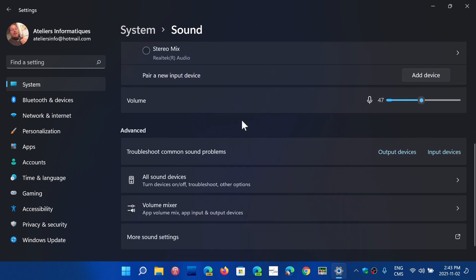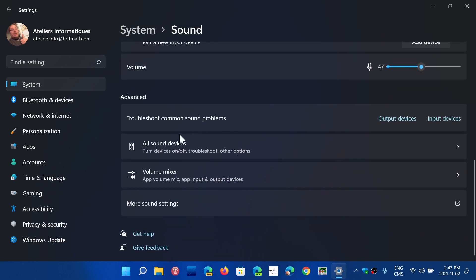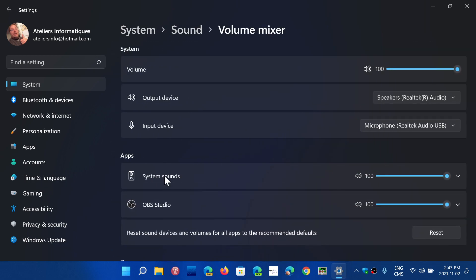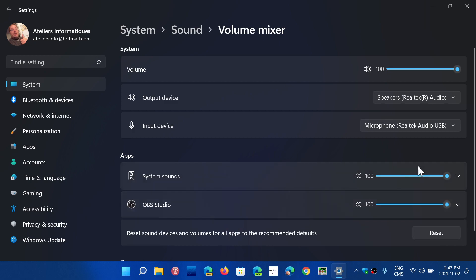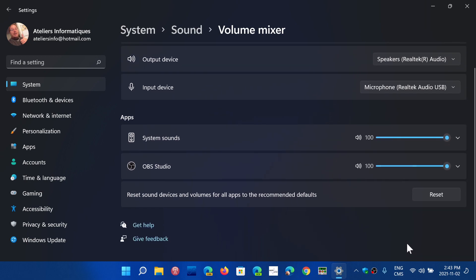And you have the volume mixer, which gives you the possibility to see the different sound levels of different apps. The more apps you use, the more apps will have sounds. And each app has its independent or its own sound level.